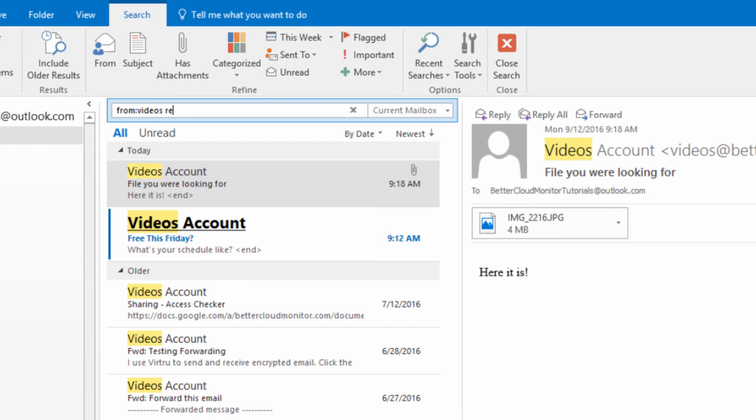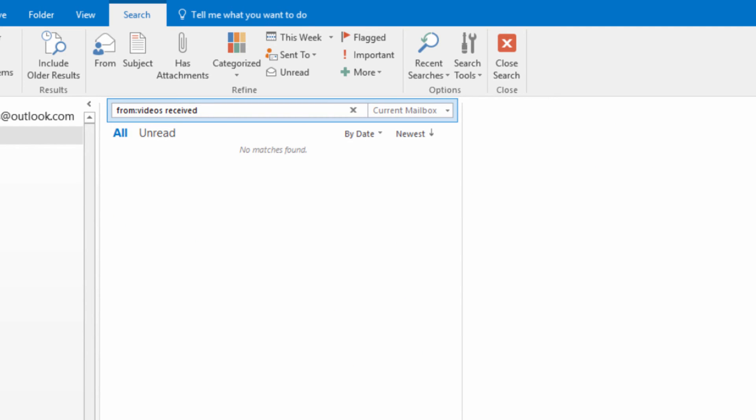So this time, we're going to type from colon and then the sender, followed by received colon this week. Then only messages sent this week will be returned in the search.